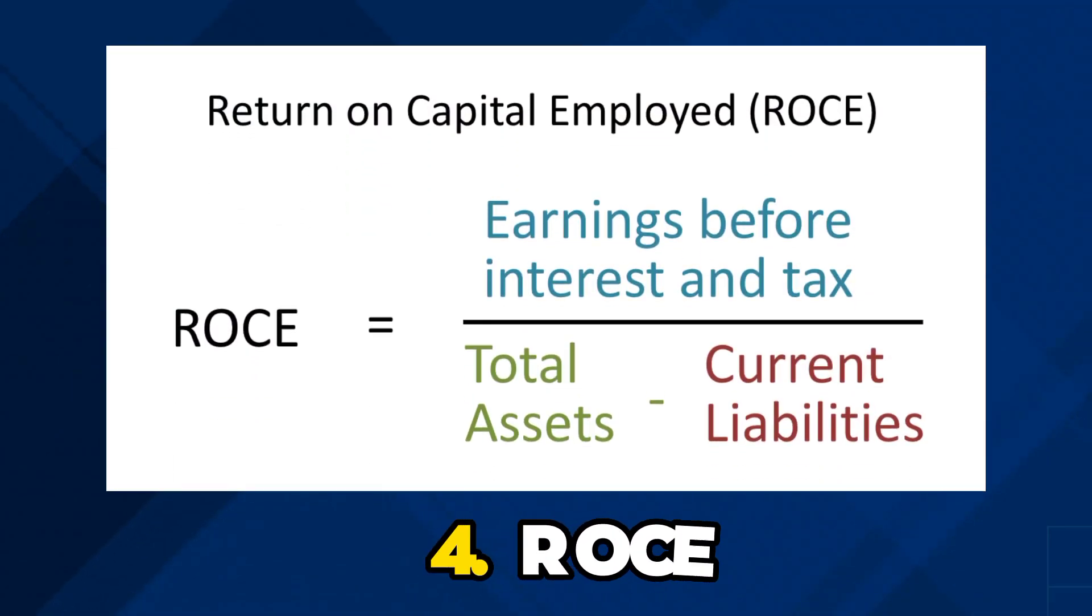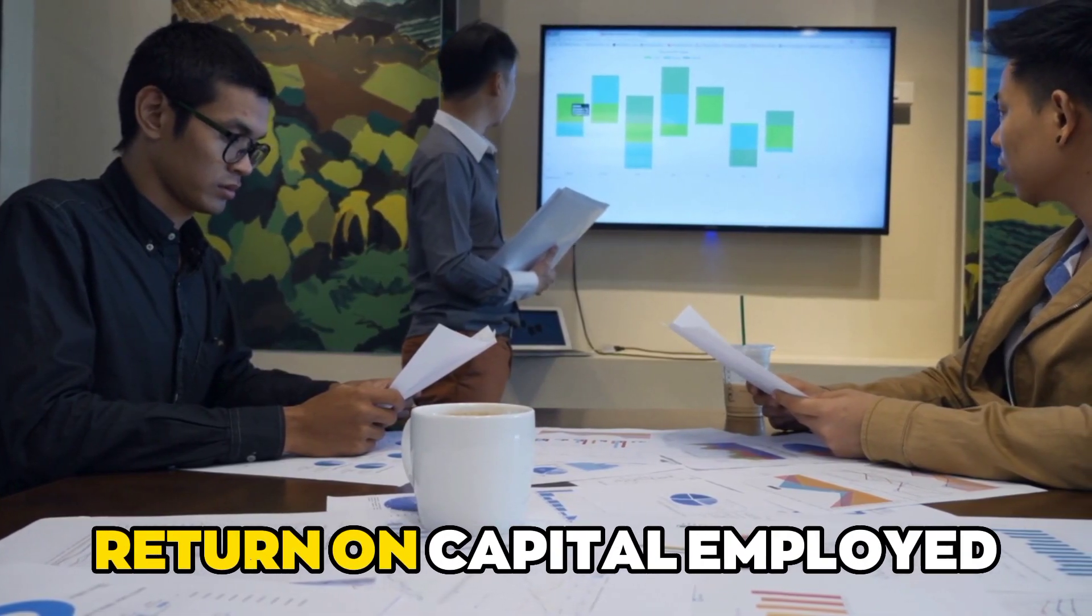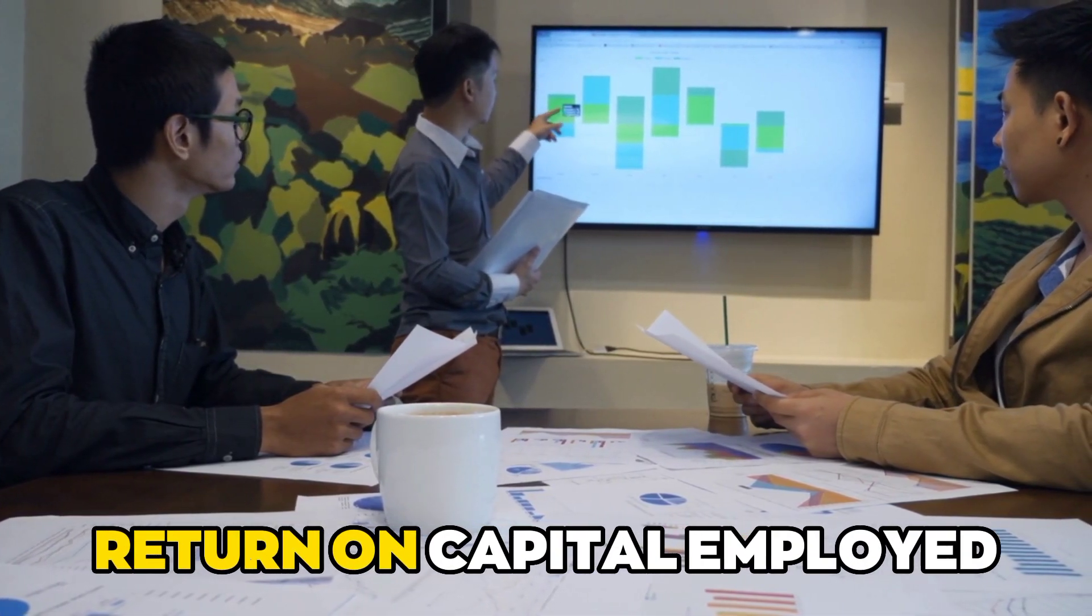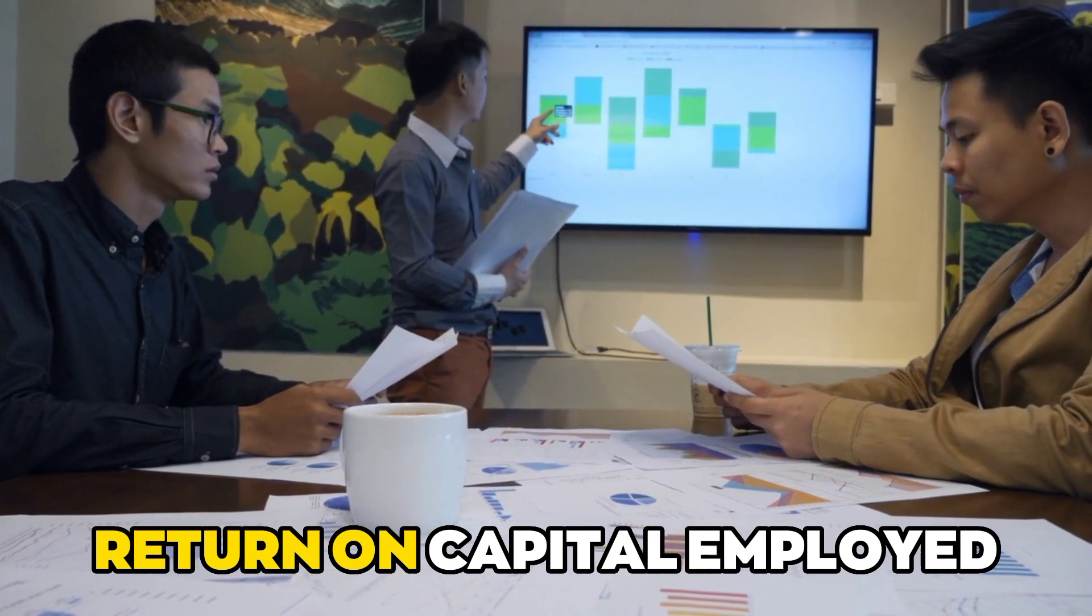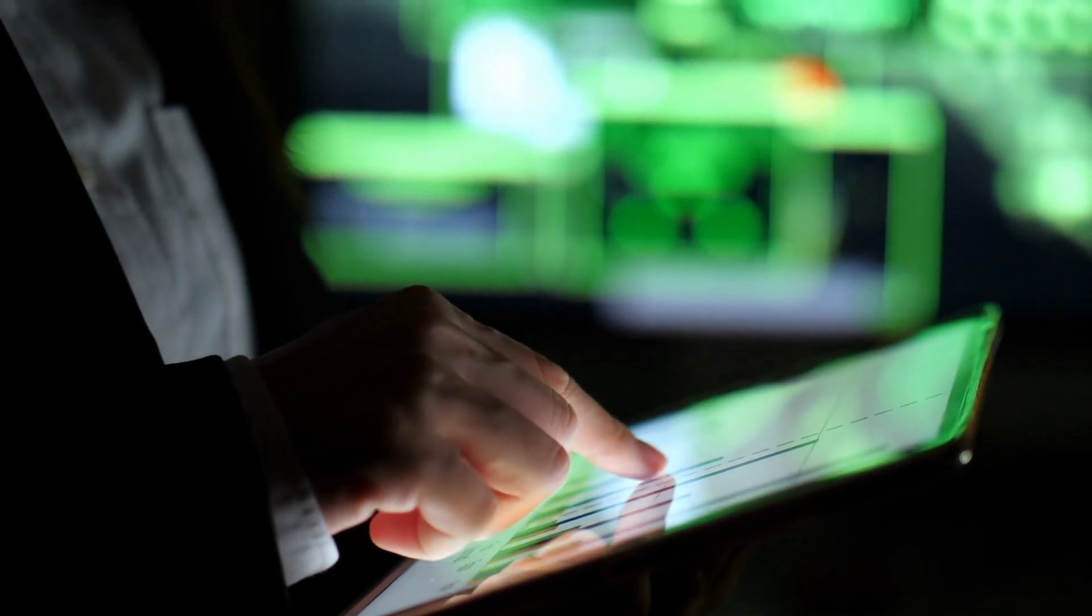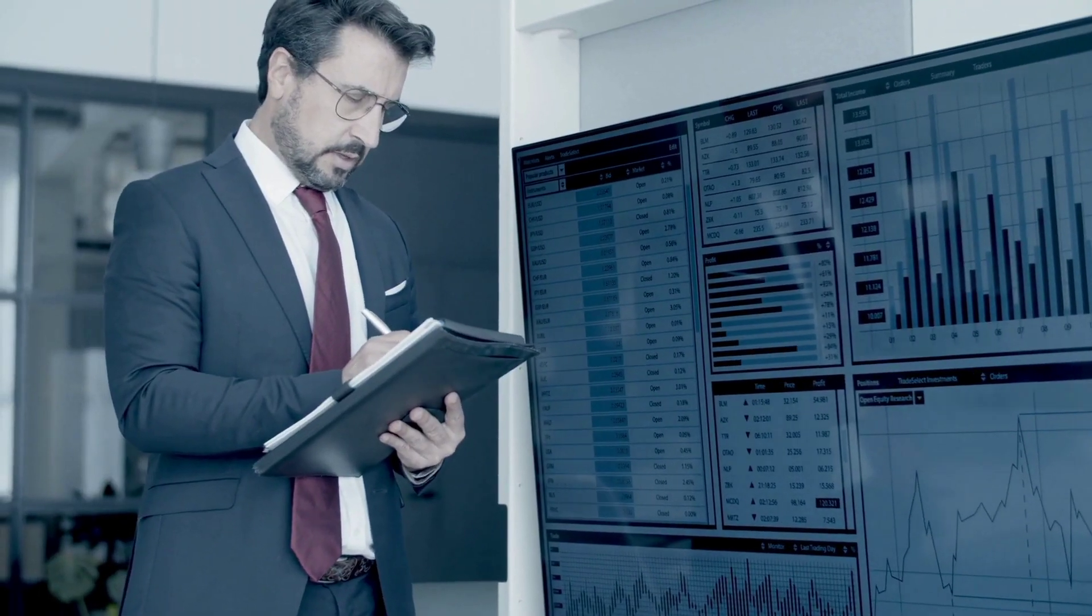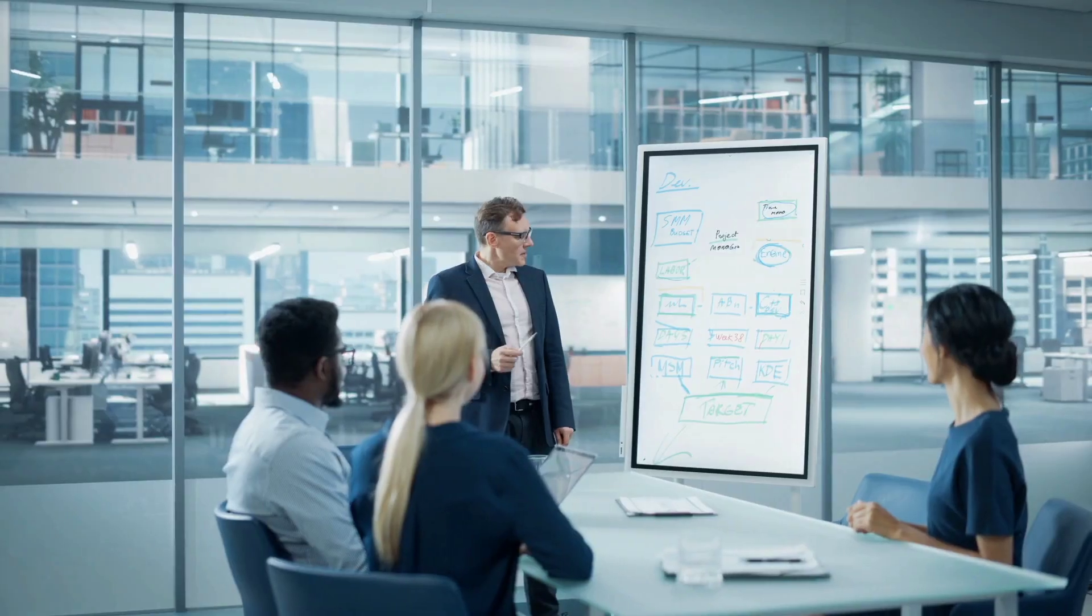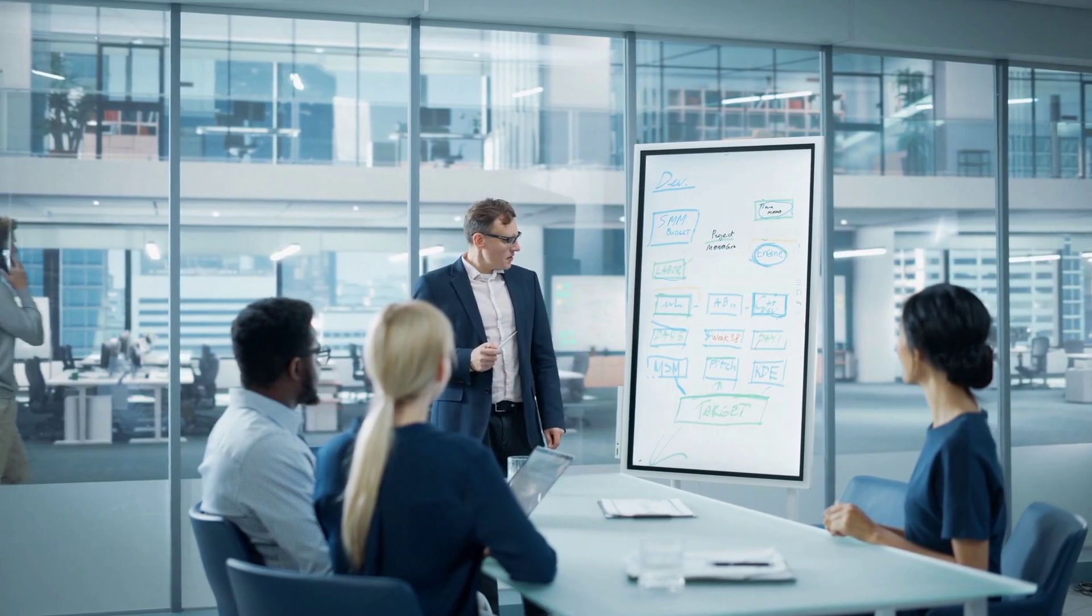Number four: ROCE. Return on capital employed shows how often a company's income is enough to cover its debt and equity. Return on capital employed ROCE is a financial ratio that can measure how profitable a company is and how well it uses its capital. In other words, this ratio can help you determine how well a business uses its capital to make money.